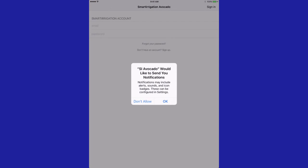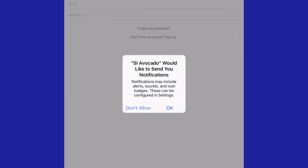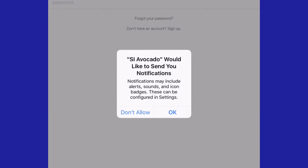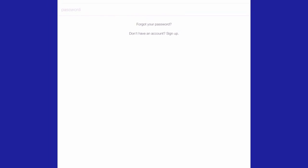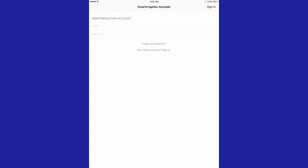If you have just downloaded and installed the Avocado app, the first item you'll see is the option to receive notifications. Select OK. Notifications are sent to let you know when irrigation schedules need to be modified and when rainfall has occurred or is predicted to occur in your area.